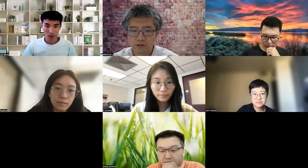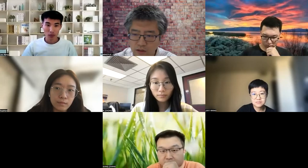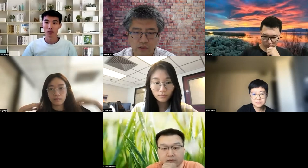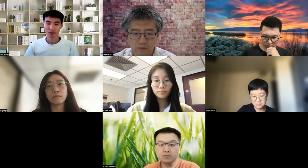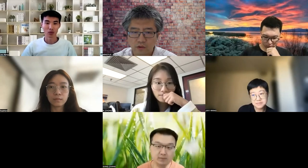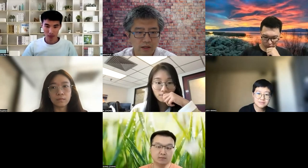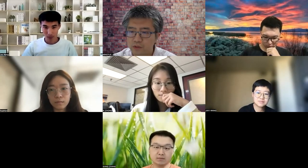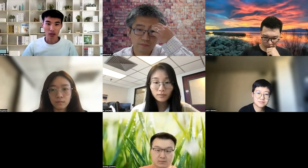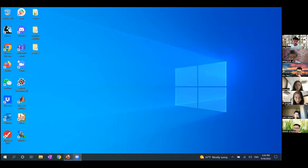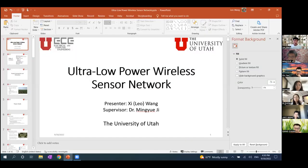Okay, do we have anything else to discuss, any questions or comments? If not, let's have Leo present. I'll just start presenting — everyone should be able to see my screen, right?